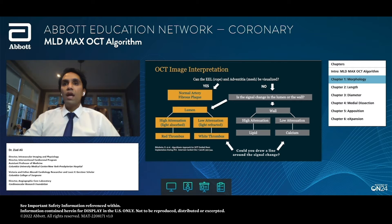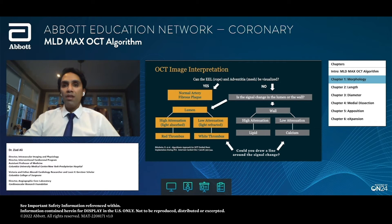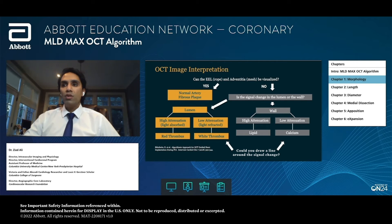On the contrary, when there are segments of the cross-section where you can't see the rope or the mesh, there's a signal change in the lumen or in the wall. When it's in the lumen and it's high attenuation — meaning the light is absorbed — this is red thrombus. When it's low attenuation, meaning the light hits something and is refracted, it's white thrombus. When that signal change occurs in the wall and it's high attenuation, it's lipid. When it's low attenuation and the light is being refracted, it's calcium.